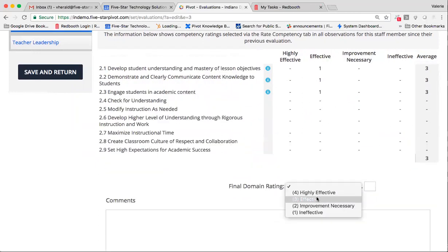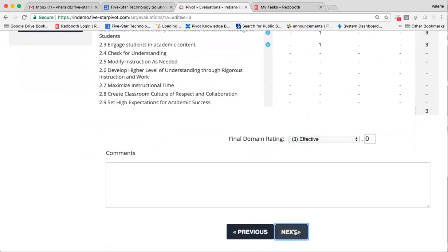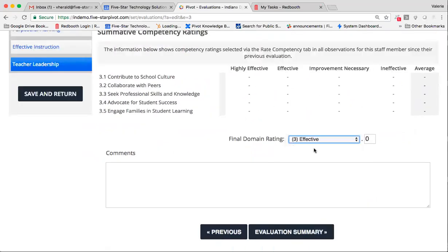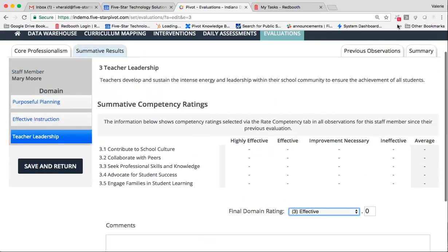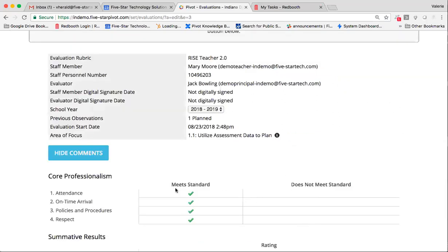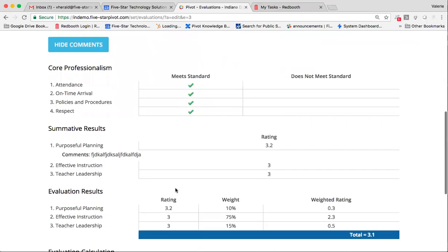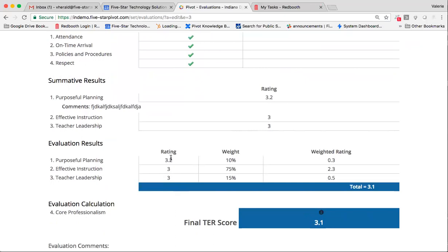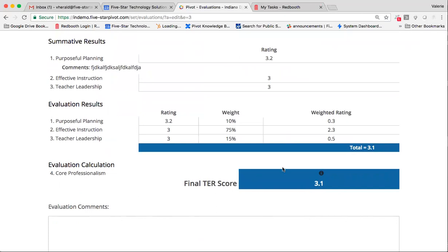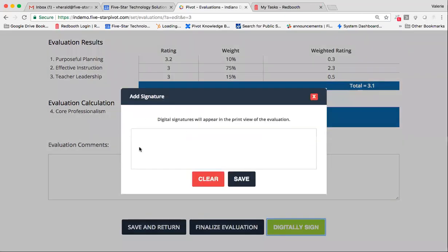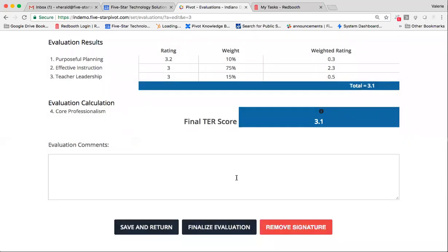So hopefully, this automatic calculation does save you quite a bit of time, and hopefully, seeing your previous observation data pulled into this evaluation is going to serve as a really nice, neat backpack for all of the performance that you observed while you were in that teacher's classroom, as well as any evidence that they had submitted into the system previously. For evaluation summary, I can jump over here and see that Pivot did a nice job weighting my domains and providing a final TER score. Again, I can digitally sign and finalize to send back to the teacher.